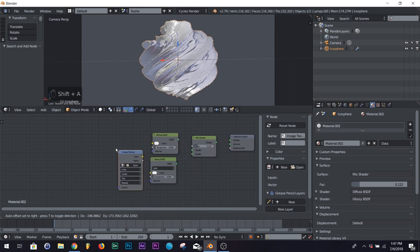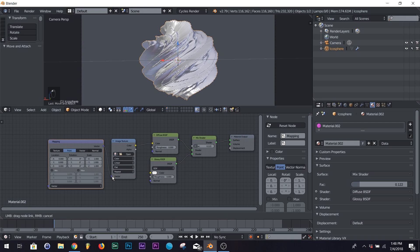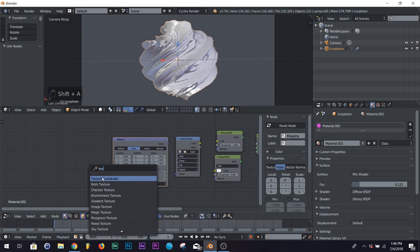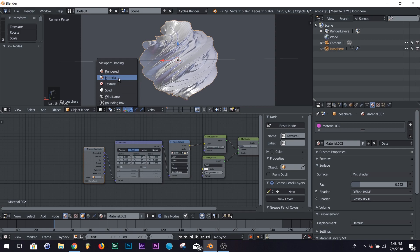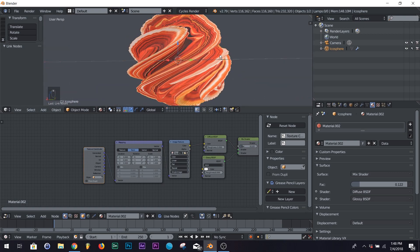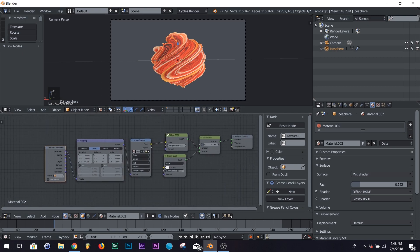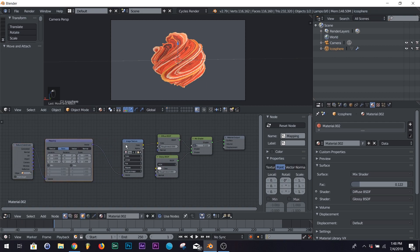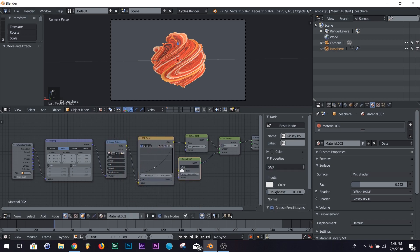Now we're going to add our Image Texture. Connect the color to the color. We're going to add a Mapping node — connect the two vectors. Then we're going to add a Texture Coordinate and connect the Generated output to the vector. Go to the image I provided and import it. Check material view to make sure it's working correctly. We're also going to add one more node: RGB Curves. You don't have to, but this adds some contrast to make the color look a little better when you render.